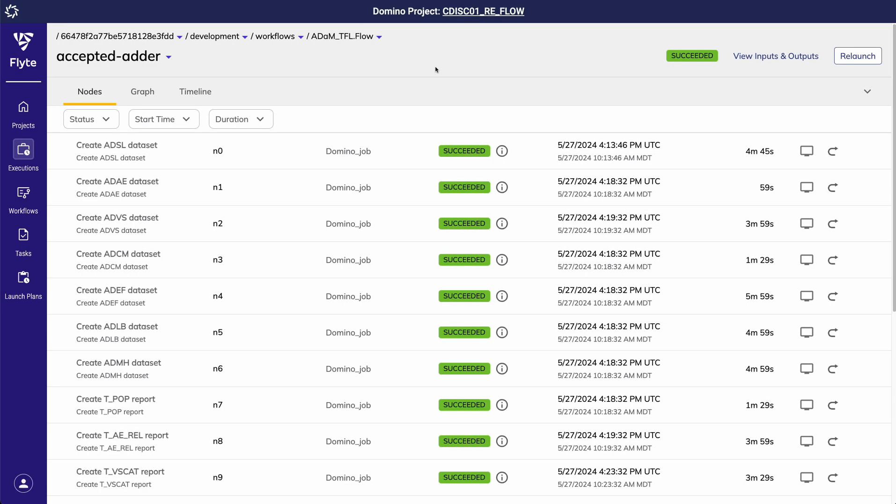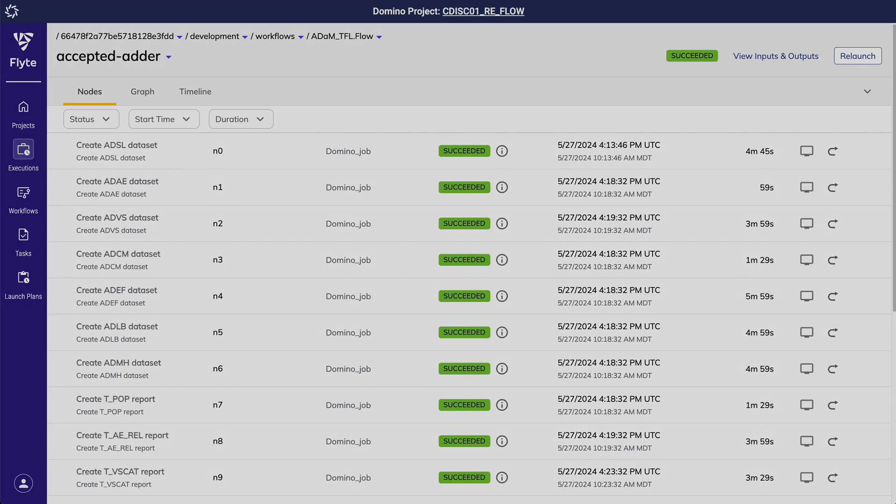Skipping ahead, we can see that my flow has finished executing, so let's go and inspect it directly within the domino UI.